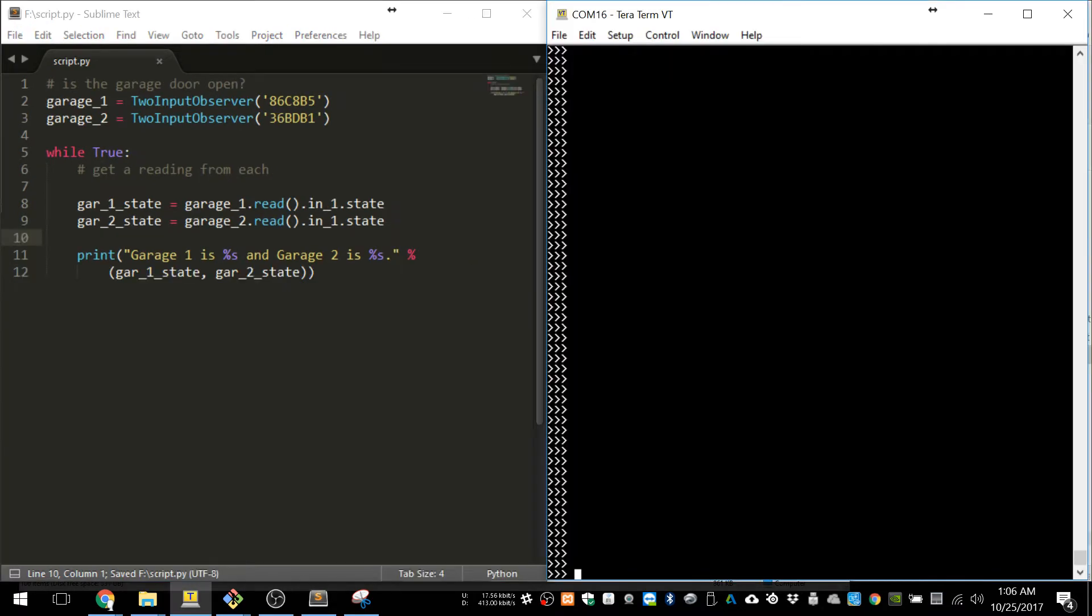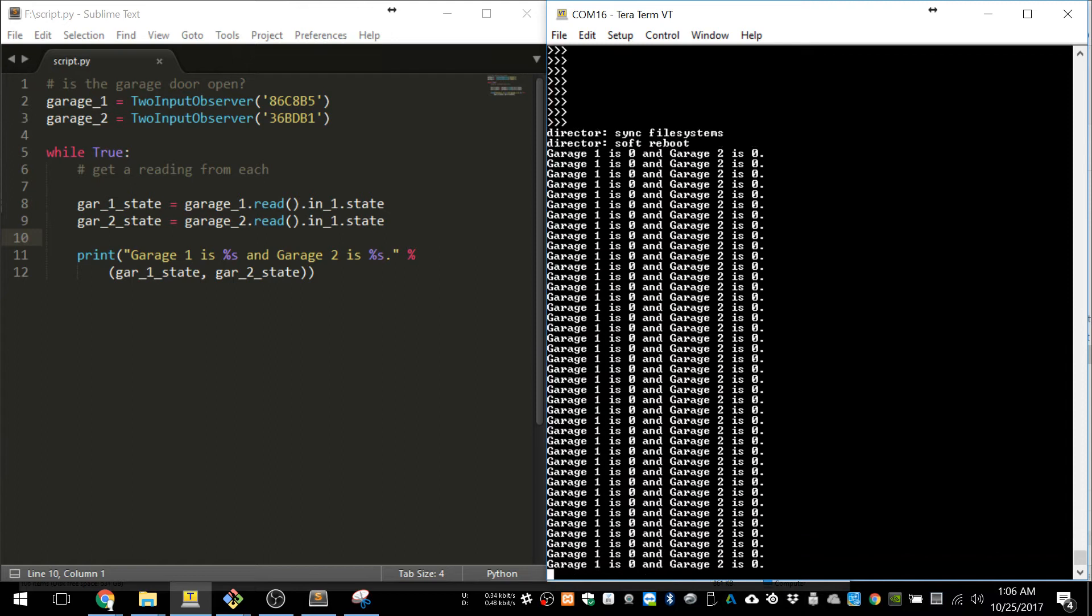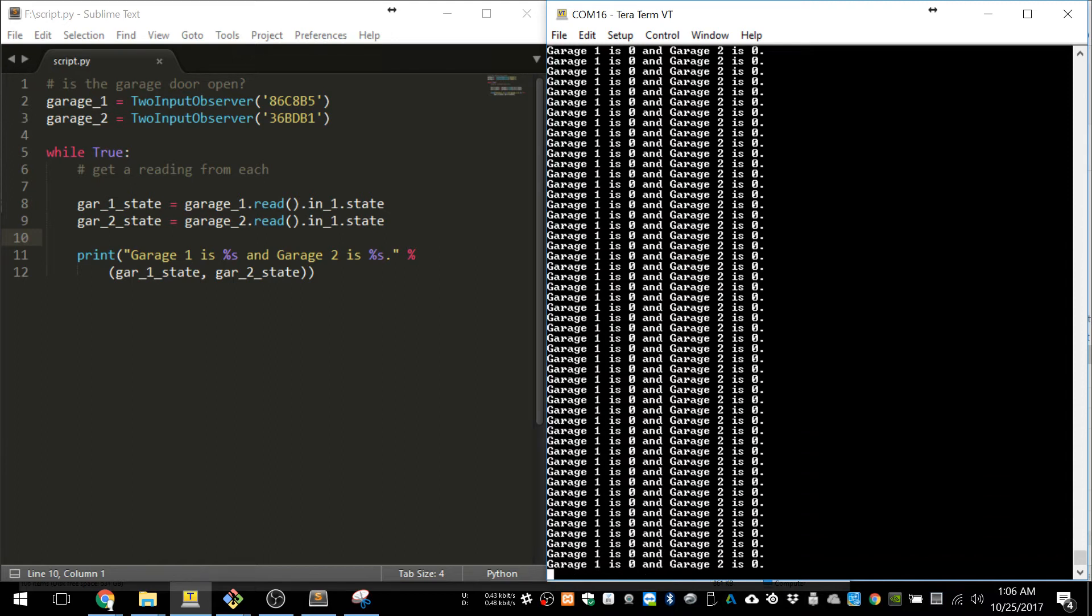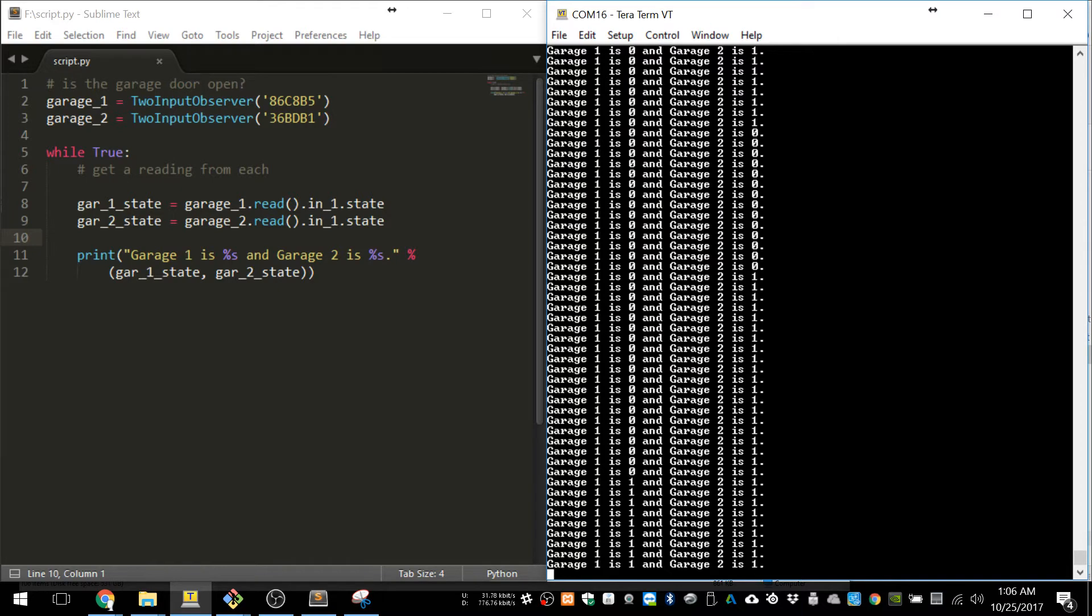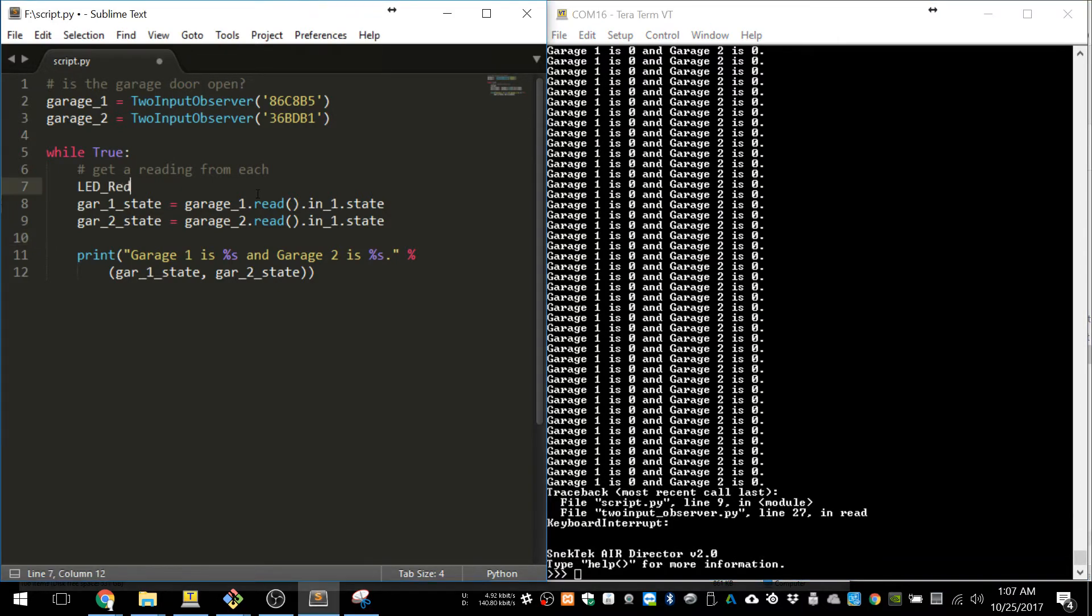And when we reset the director, you can see garage one is closed, and now I'm just activating the switch with my hand to test this on my table. And you can see it updates very fast.